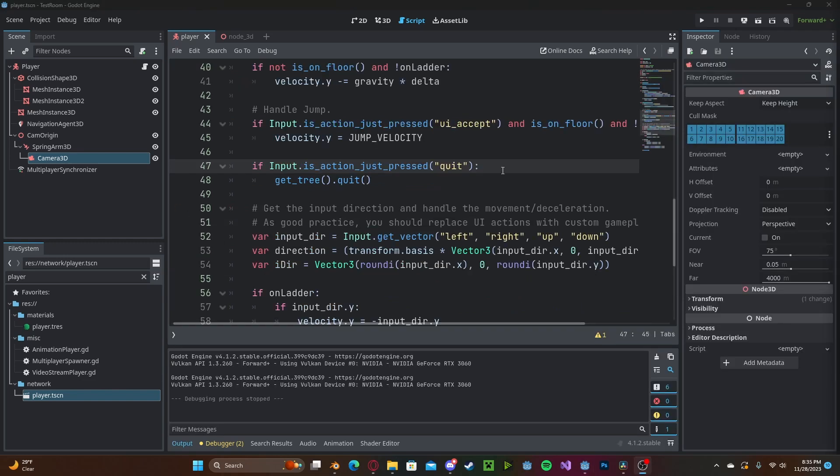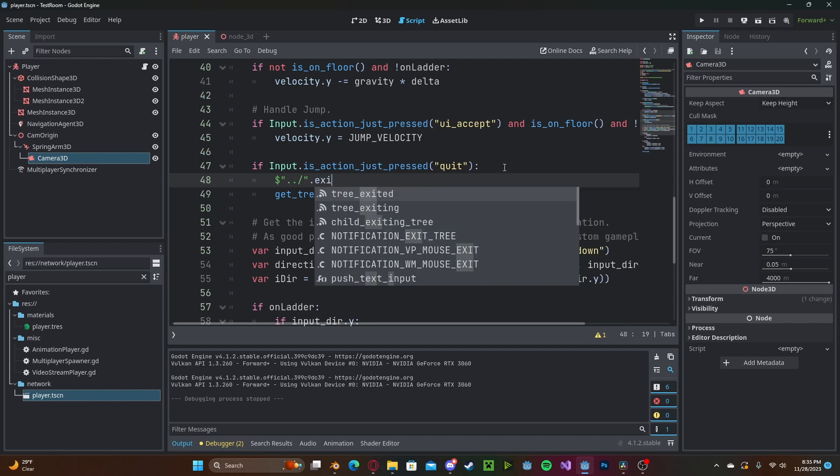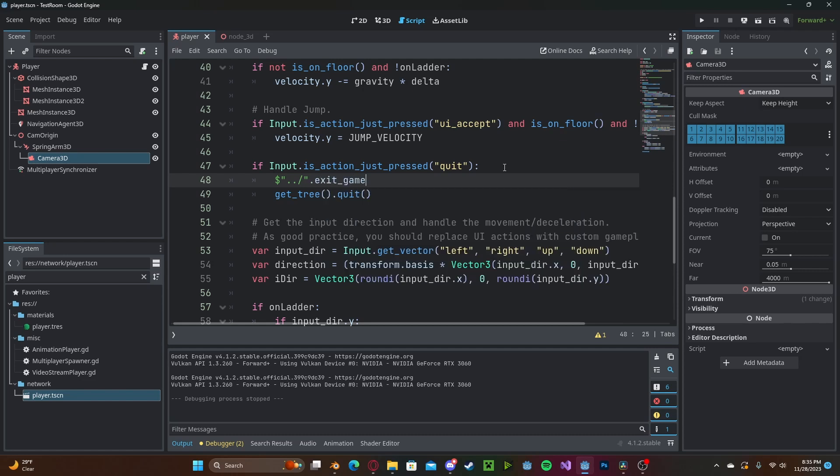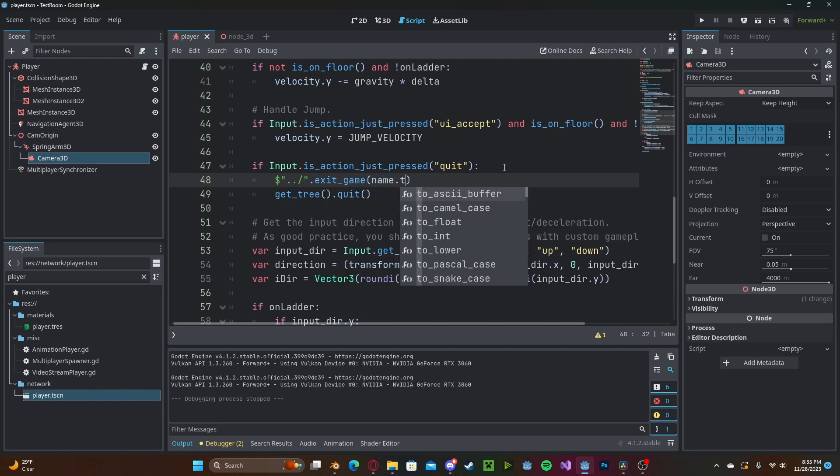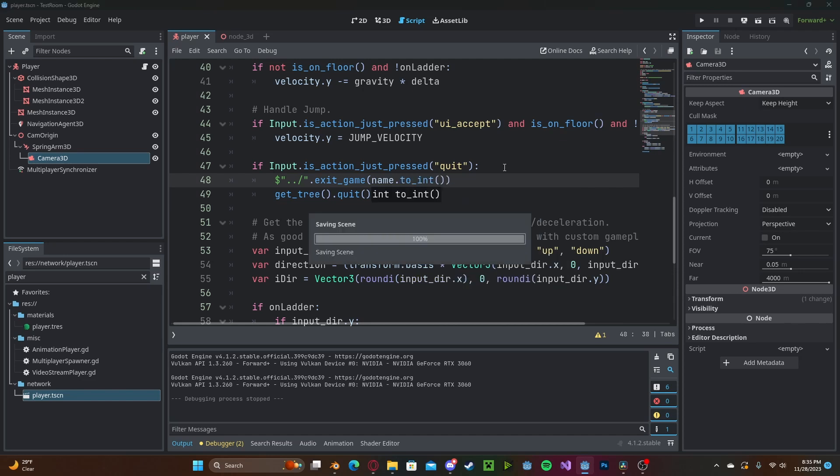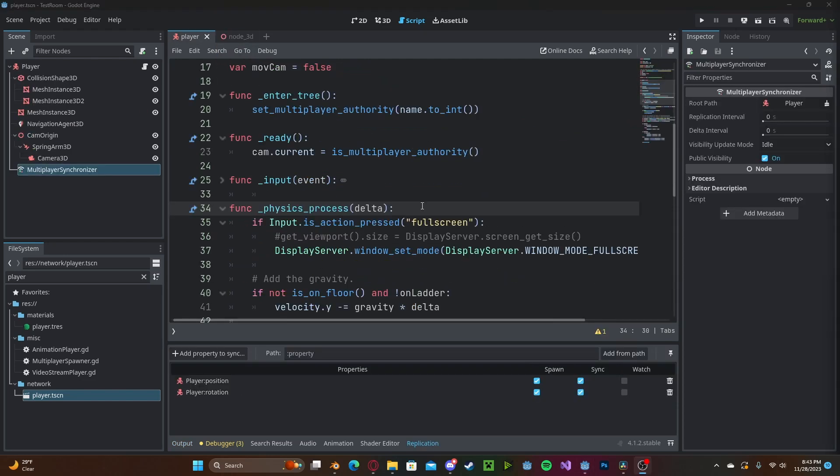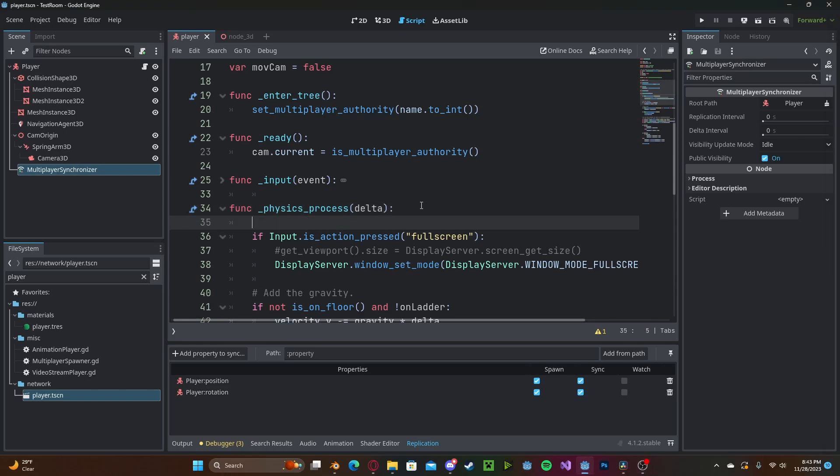Right here I have a simple check to see if the player presses escape. If so we are going to quit the game, but before we do this we need to call our exit_game function in our parent node that we created before so we'll reference the parent.exit_game and we'll pass in our name.to_int. This will call this function right here and to prevent any weird issues we can go ahead and just disable our physics process if we are not the multiplayer authority.